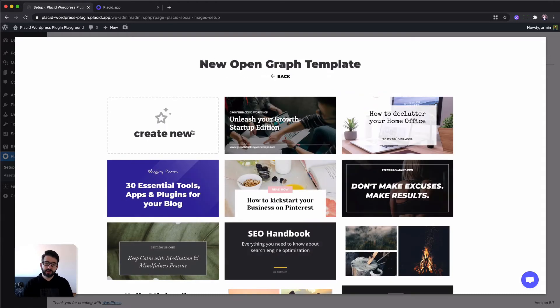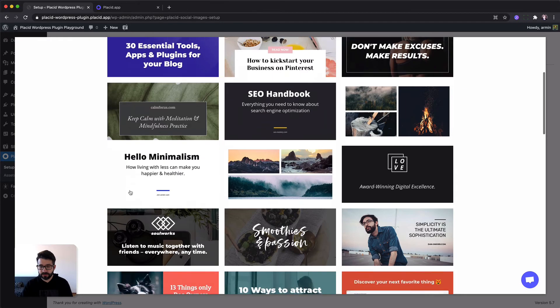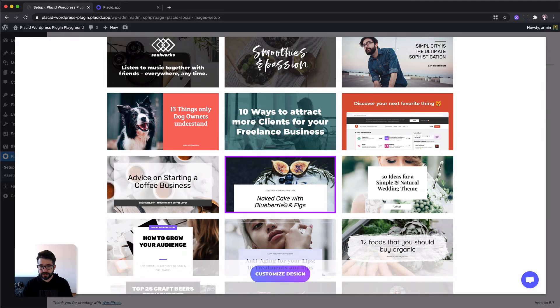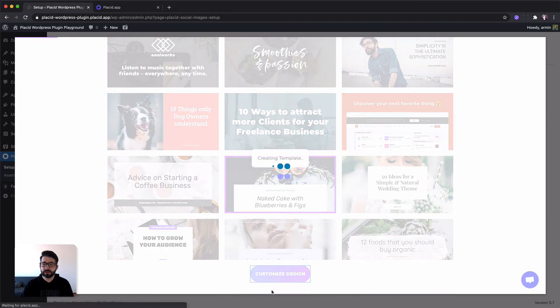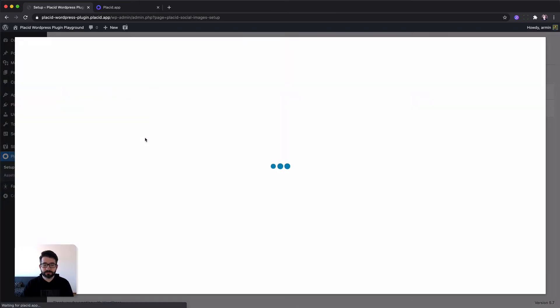Now we can either start completely from scratch or select a preset. We are going with a preset now. I'm selecting this one. Now the template is created. We can hit edit.